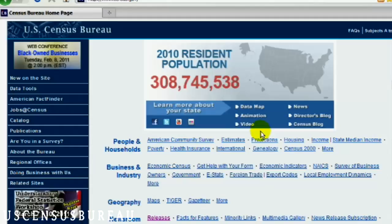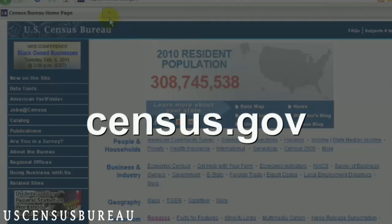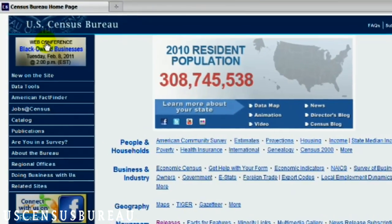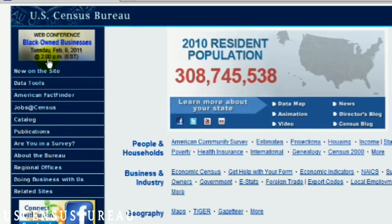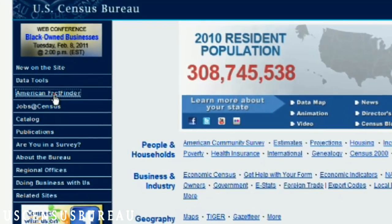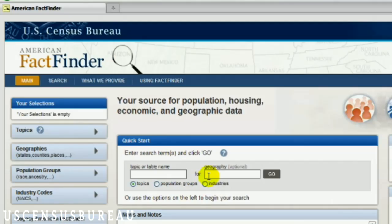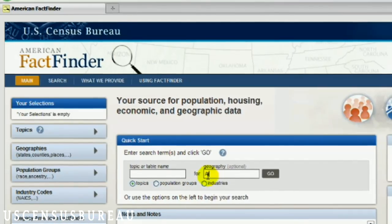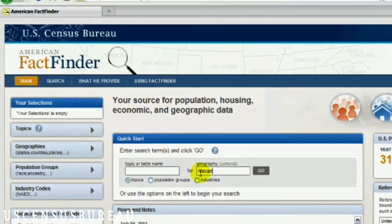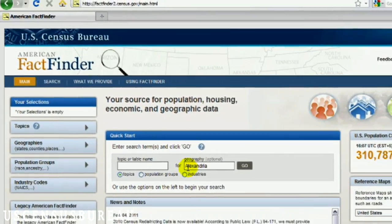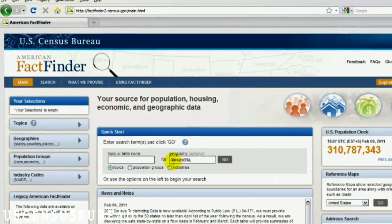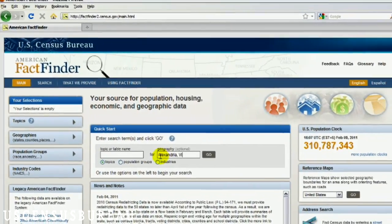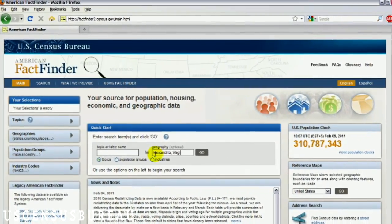If you head over to census.gov, you will find another one of our popular data tools: American FactFinder. This tool allows you to search for detailed information about your specific city or town.